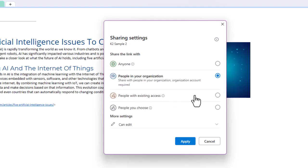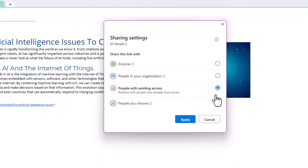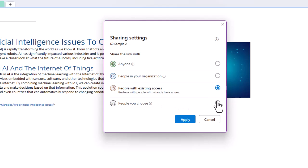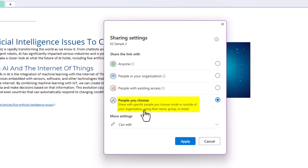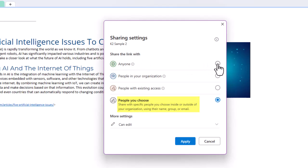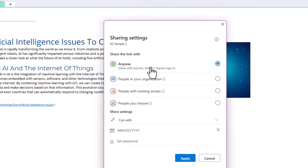By default, these are the choices you have. You can share with anyone inside or outside of your organization. You can share with just people within your organization. So I'm just going to click on these as I say them. I can share with people with existing access, which, you know, right now there is nobody. This is just my own notebook. So that doesn't make sense. But it could make sense if I had created this notebook in, you know, maybe SharePoint or in Teams already. I could share with people you choose. So that one is, it's saying that share with specific people you choose inside or outside of your organization using their name, group or email.